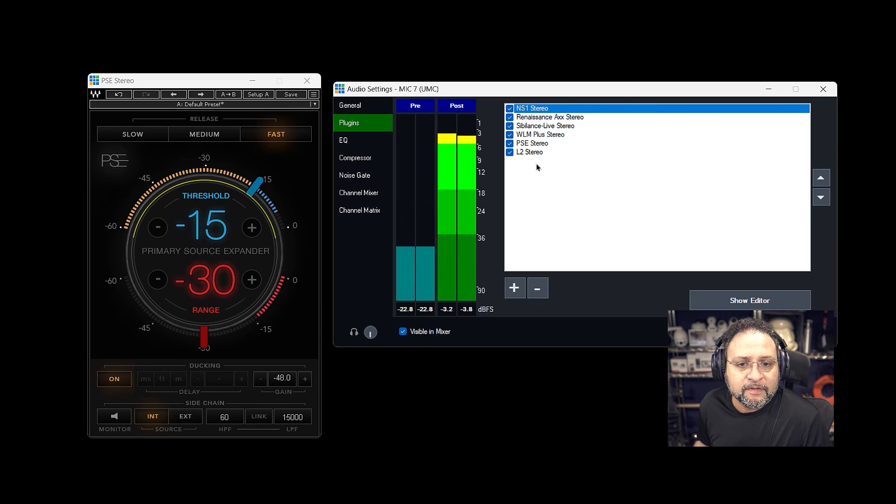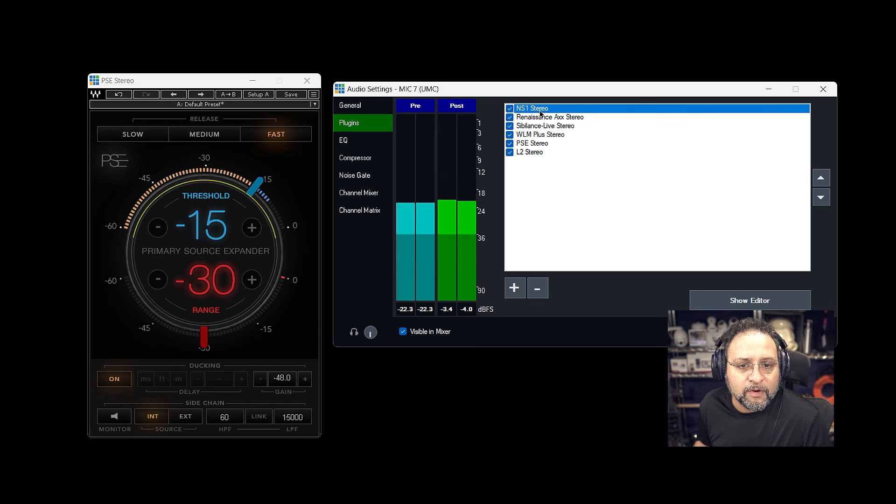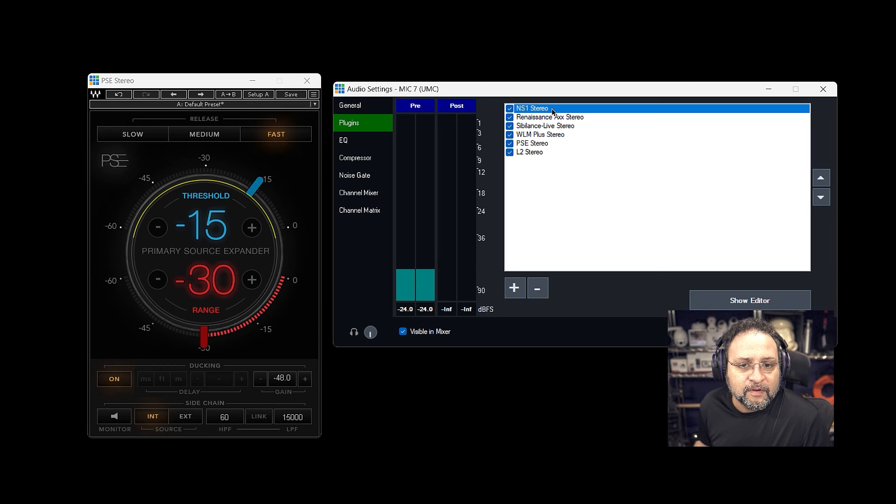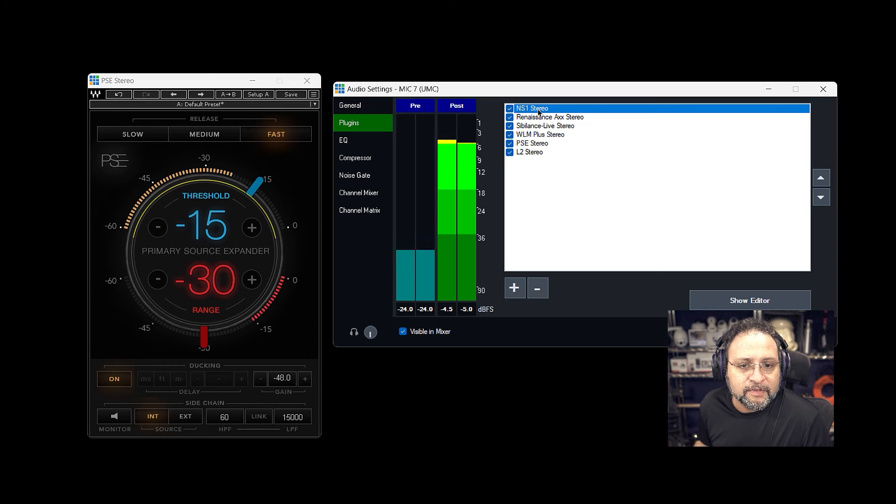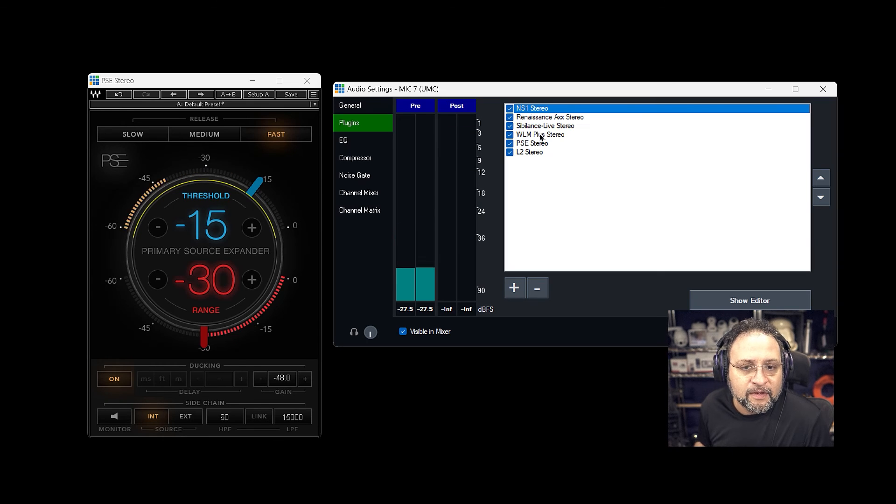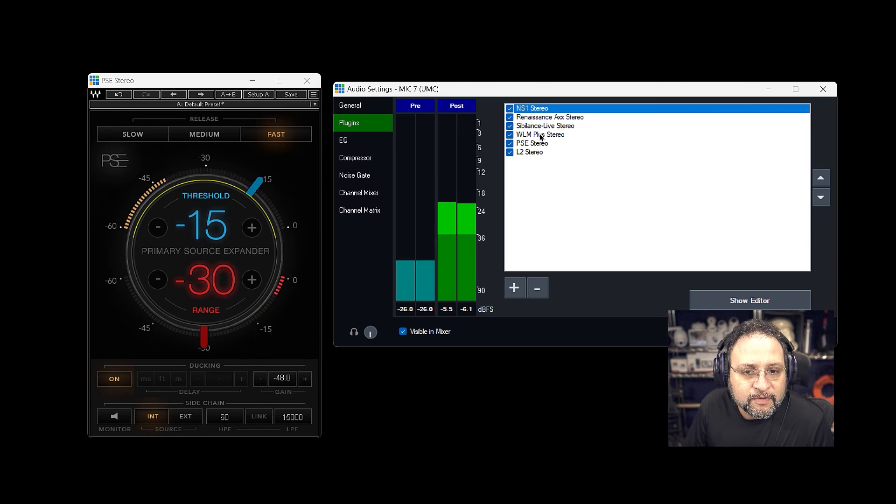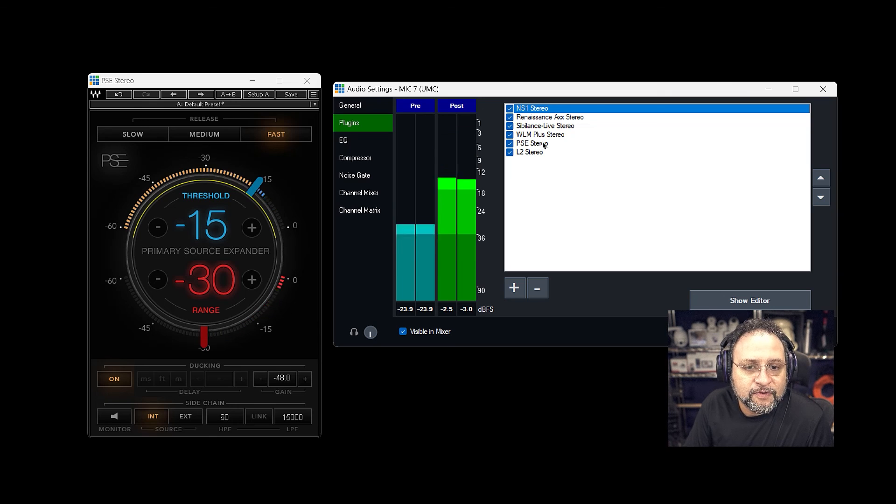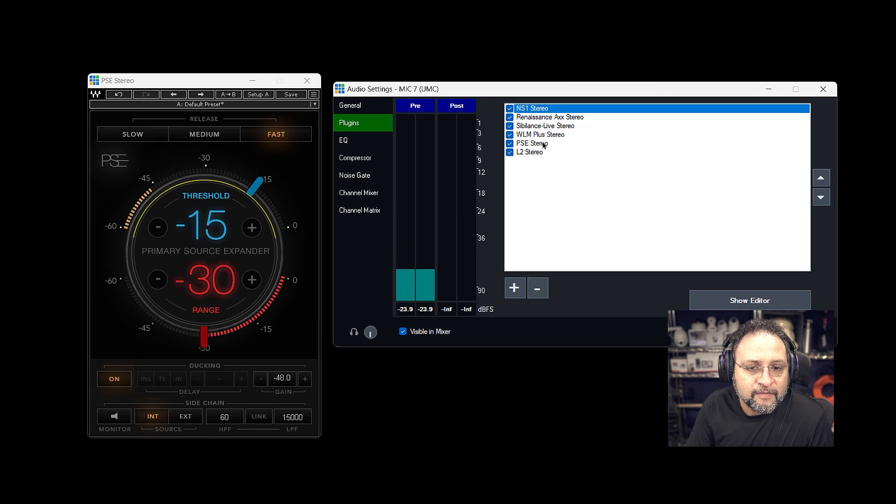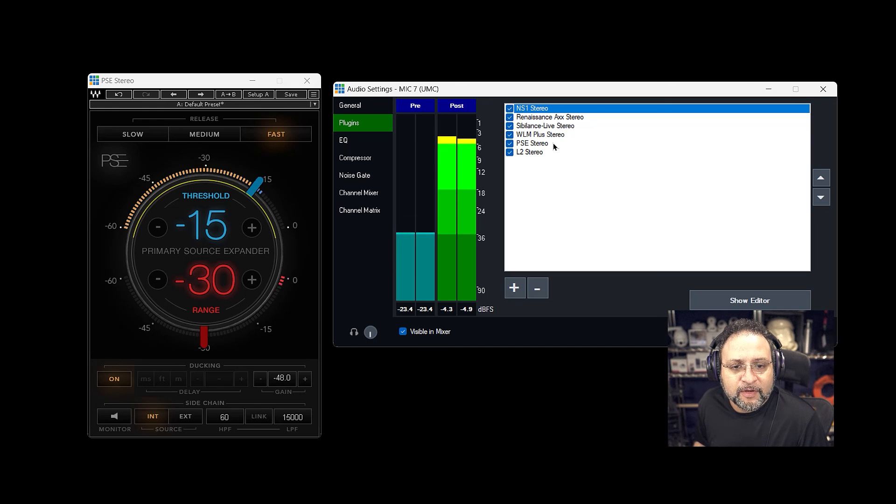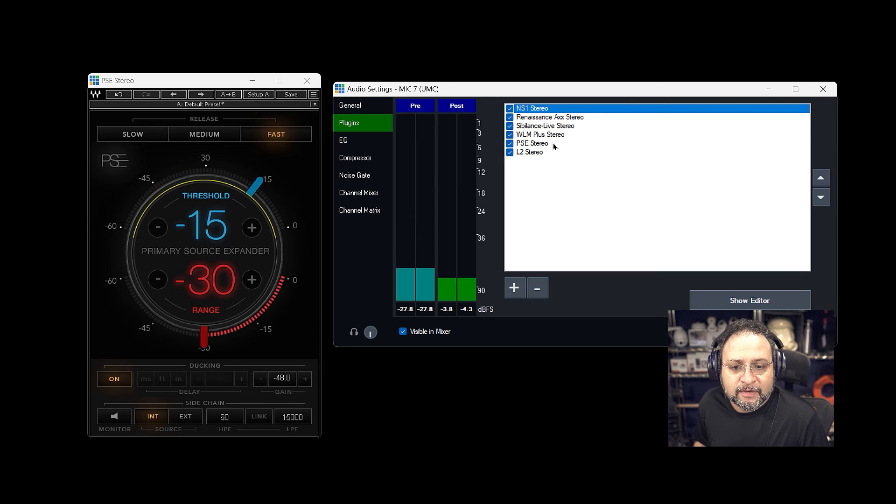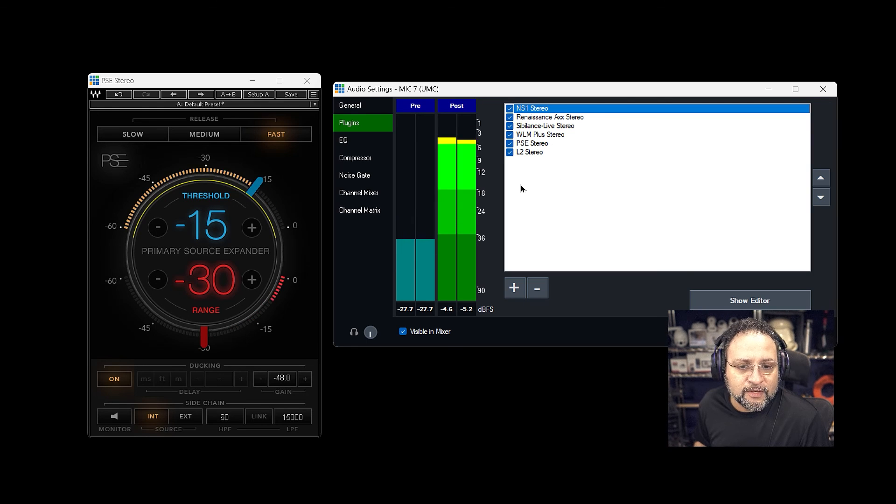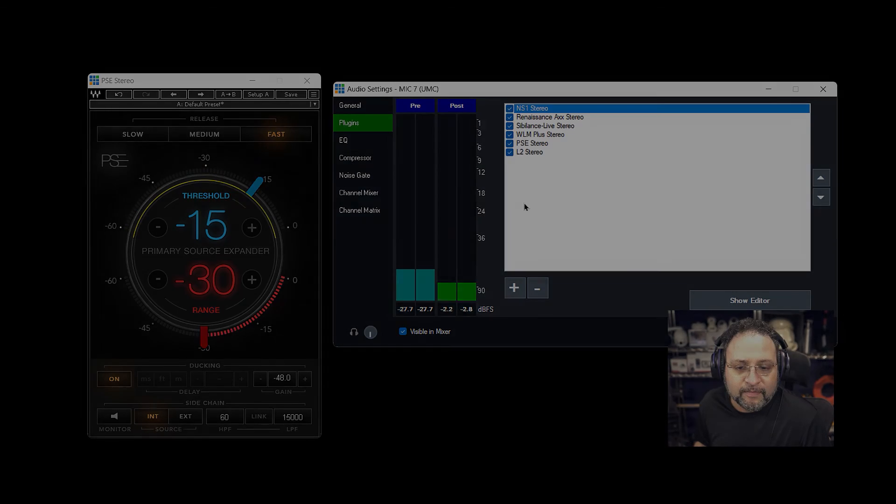So again, the name of this is NS1 Stereo. NS1 Stereo is the noise filter and PSE Stereo noise filter from Waves Audio, using them in vMix. Thank you for watching this demo.